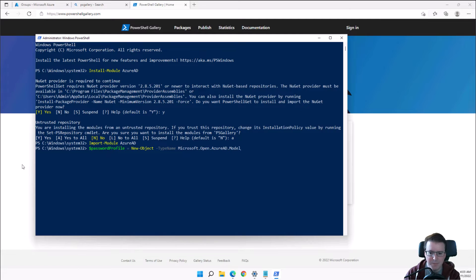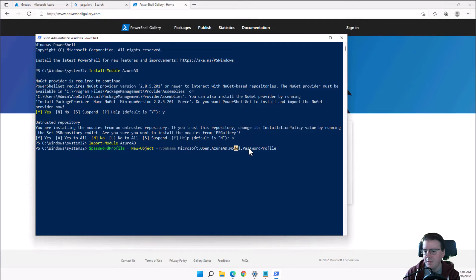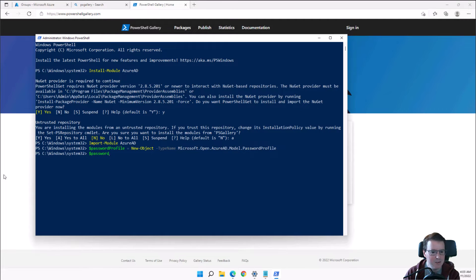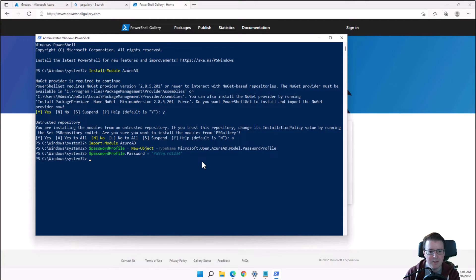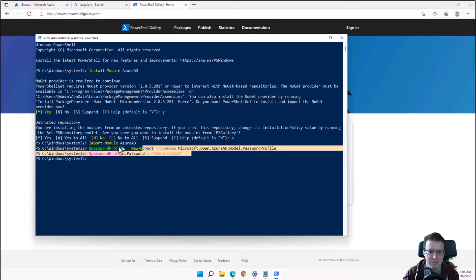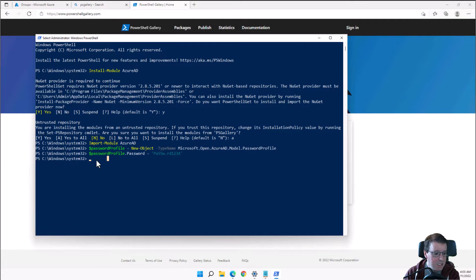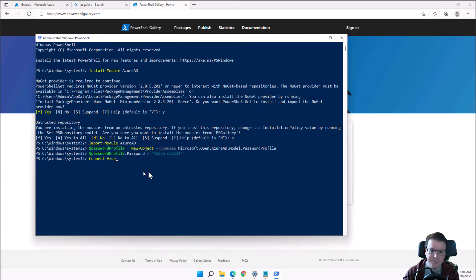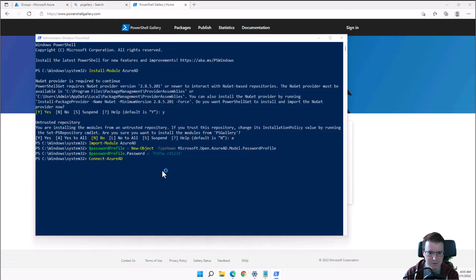First, we use a dollar-sign PasswordProfile variable to load the New-AzureADPasswordProfile object. This will be used in the commands to specify a password for the user account. The password has to be stored in a specific encrypted way when passed into Azure.